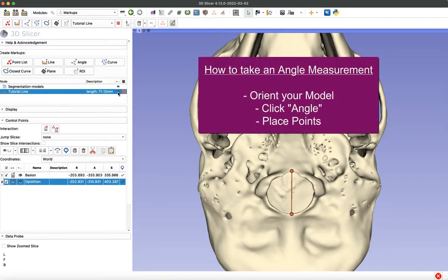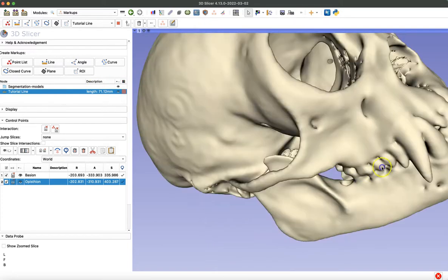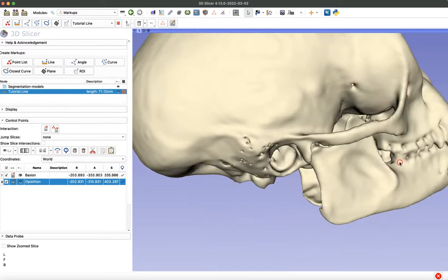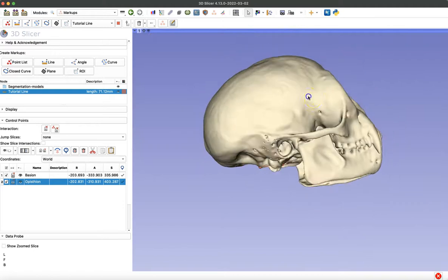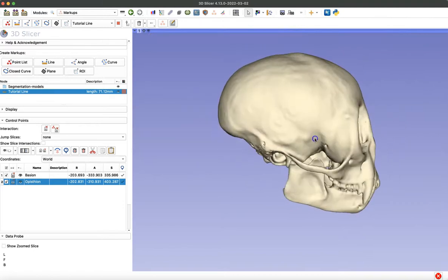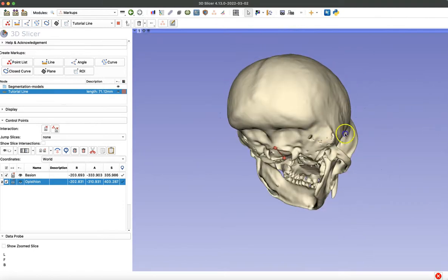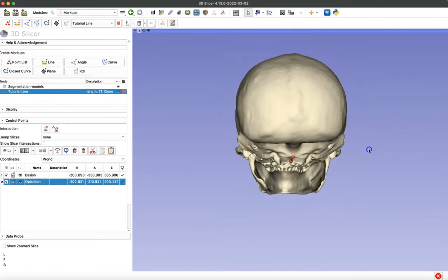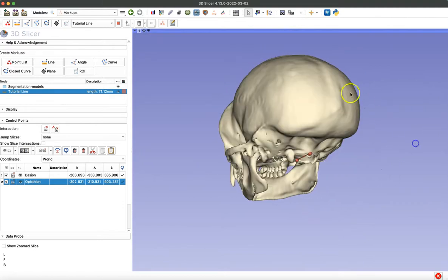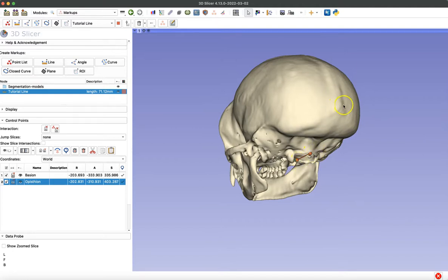So now we're going to cover how to take an angle measurement. It's a very similar process to the one we just went through. You want to orient your model, click angle instead of line, and then we'll be placing coordinate points. So I'm going to first orient that model, this time into a posterior perspective, so I can take the point lambda on the back of the skull.